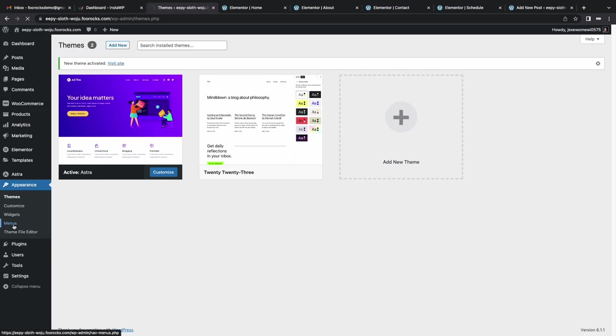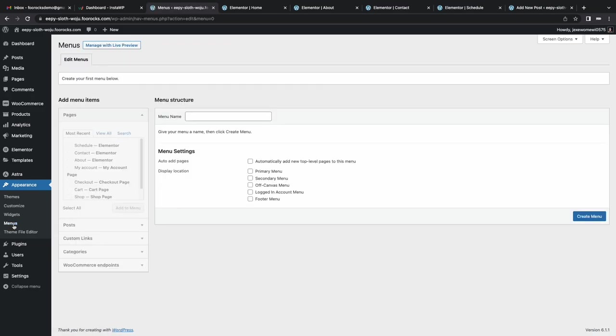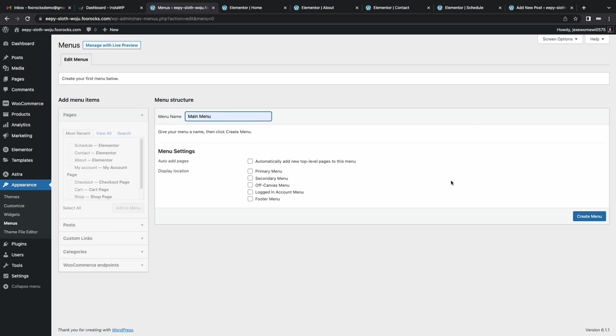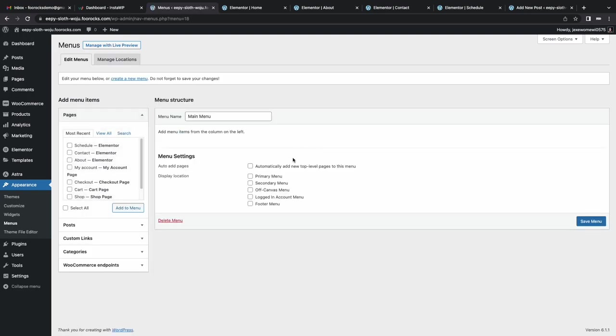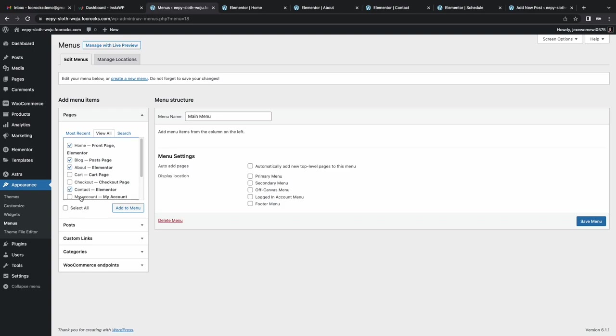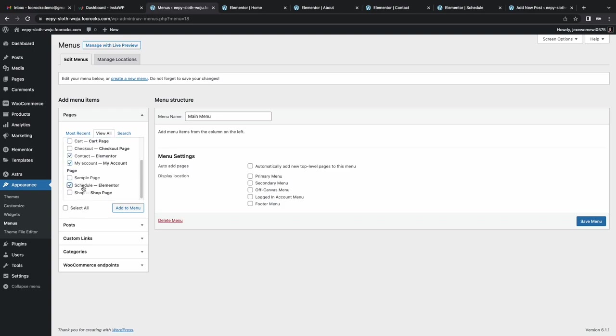So now that we've created all those pages, I'm also going to set up a menu. So I'm going to enter main menu, generate it, and then I'm going to add all my pages. And I'm going to quickly rearrange them to the right order.